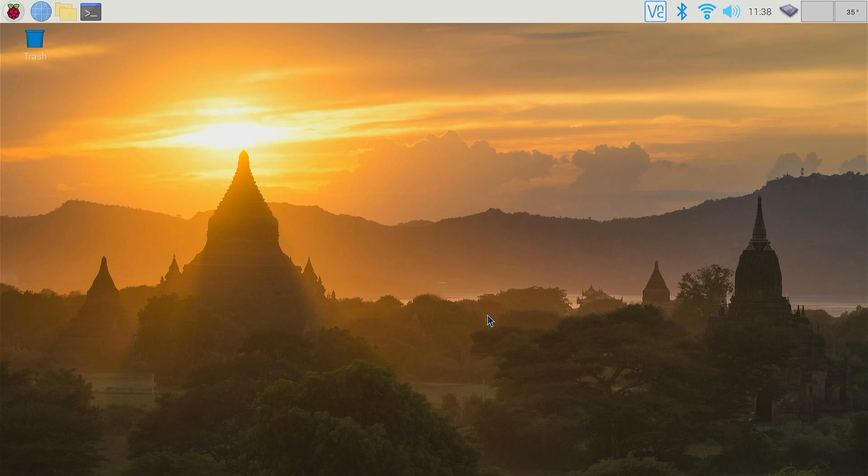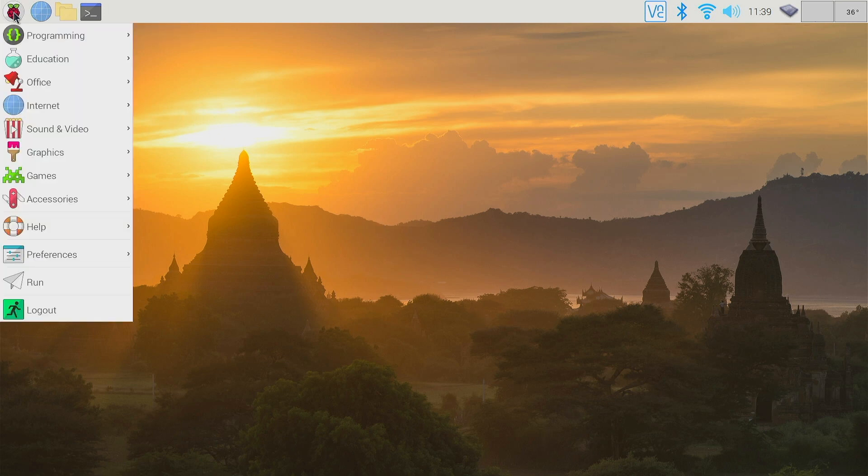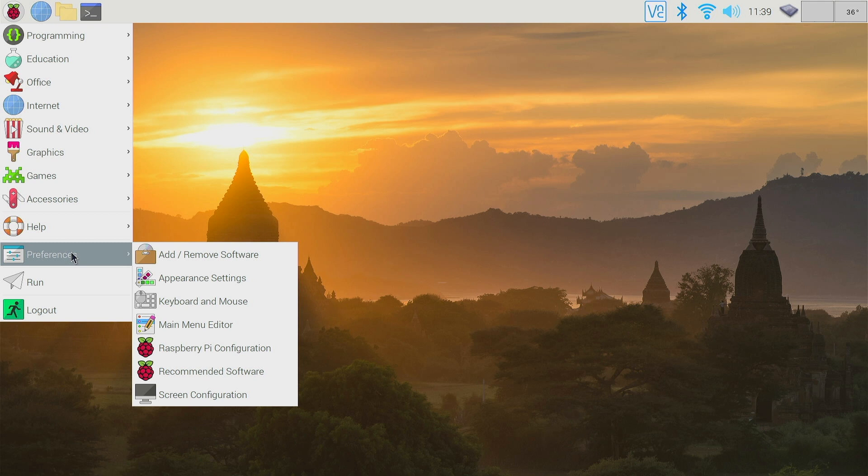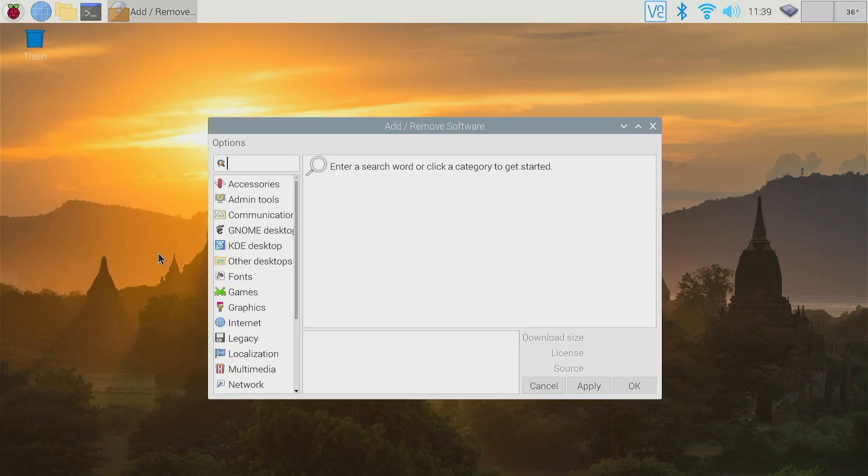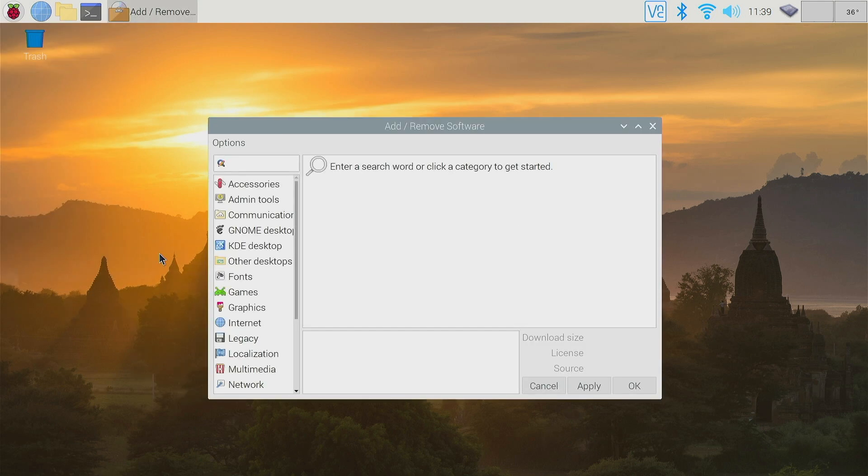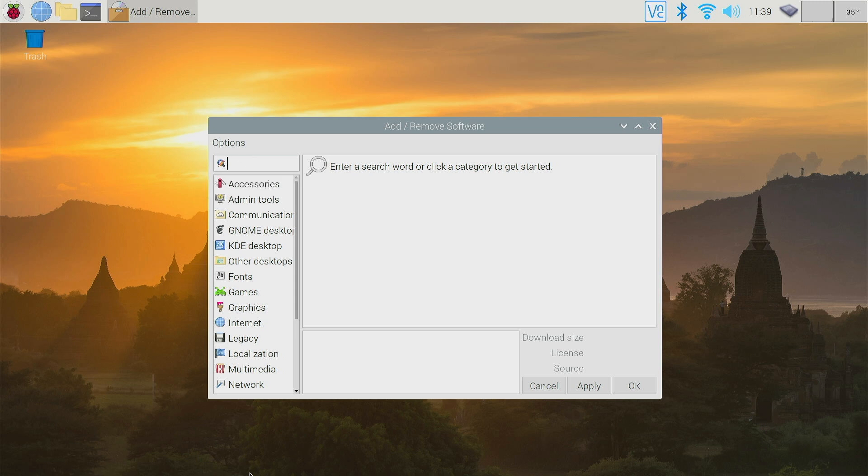You can use it on your Mac or PC, but they have a version that you can run directly on a Pi. There's two ways you can install this. Let me show you the first way. You can go to the Pi menu, preferences, add and remove, and then search for the Pi imager.